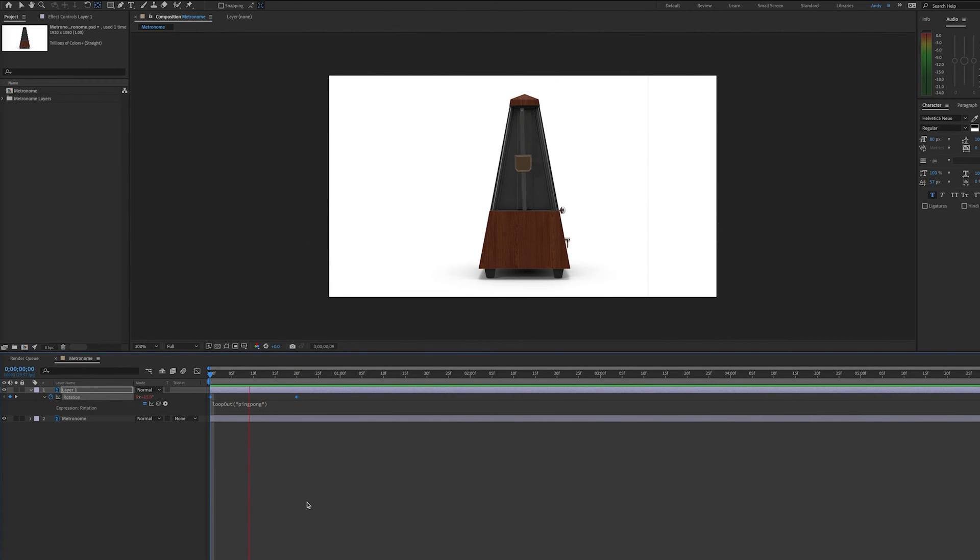So now that we've done ping-pong, we can play our clip, and now we see that the metronome does its movement repeatedly.